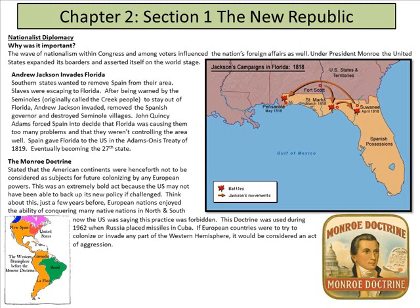Andrew Jackson invaded Florida — believe it or not, Florida was still controlled by Spain at this point. Southern states wanted to remove Spain from their area. Slaves were escaping to Florida after being warned by the Seminoles, who are the Creek people. Andrew Jackson invaded, removed the Spanish governor, and destroyed Seminole villages. John Quincy Adams forced Spain to acknowledge Florida was causing them too many problems, so Spain gave Florida to the United States in the Adams-Onis Treaty of 1819.